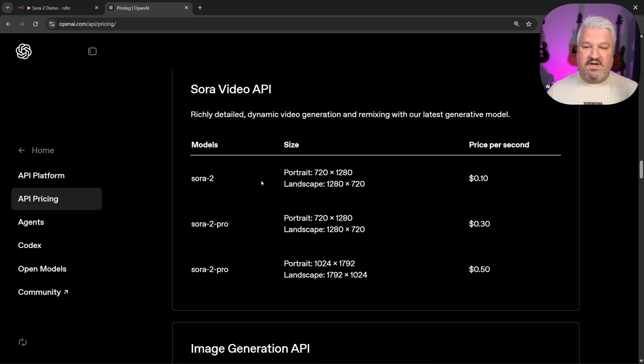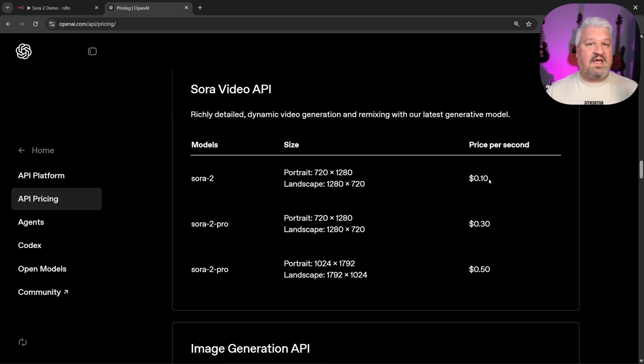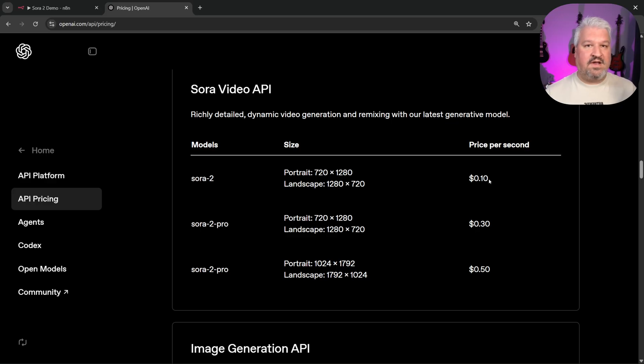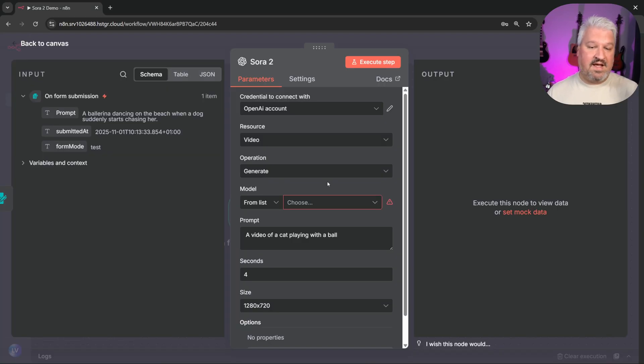And that is why you need to load credit onto your OpenAI account. And to give you an idea of the pricing, Sora 2, the standard model, will cost you 10 cents per second. But as with everything in the AI space, I won't be surprised if these costs come down in the near future. Either way, with all that said, we're now ready to start using Sora 2 in n8n.